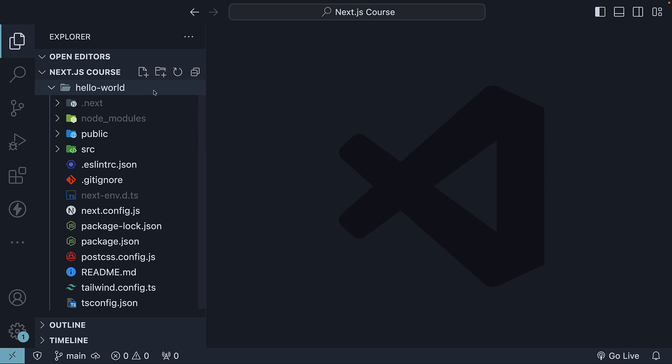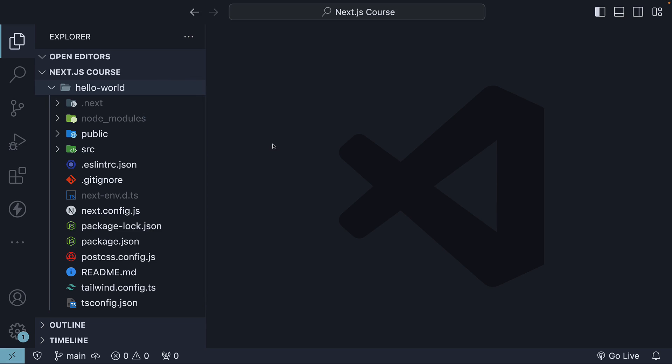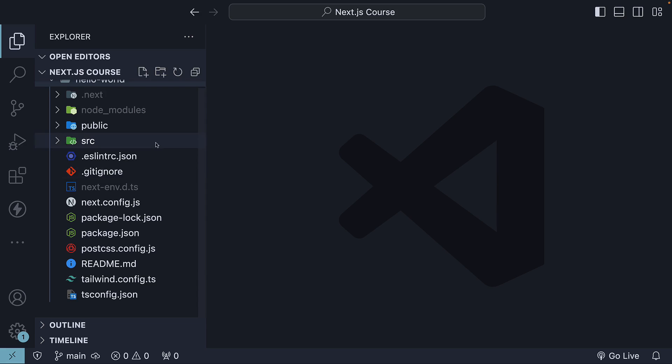I've opened the Hello World project in VS Code and at the root level we can see four folders and ten files. To begin with, let's start with the individual files.